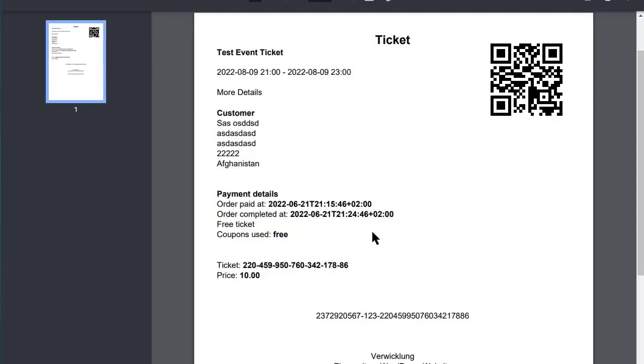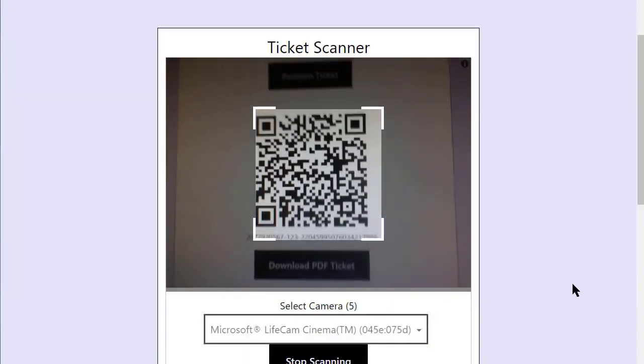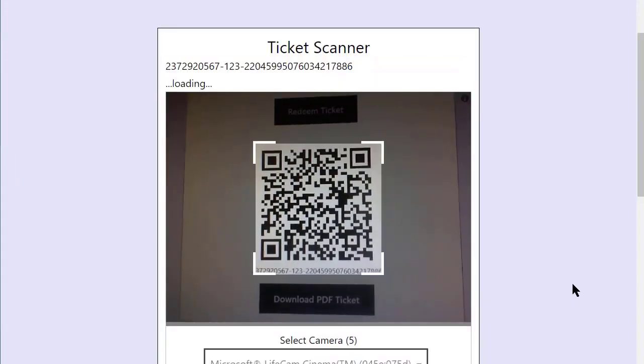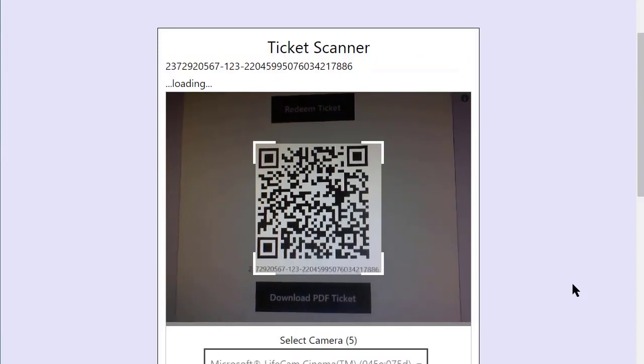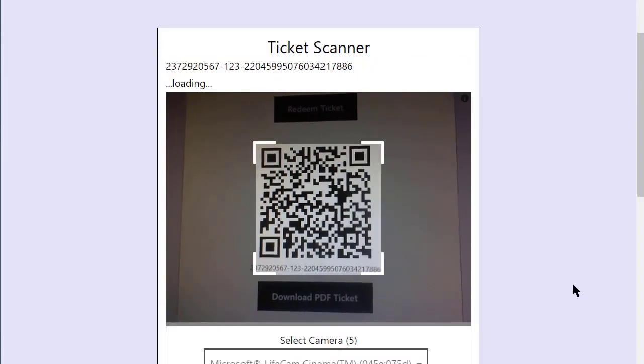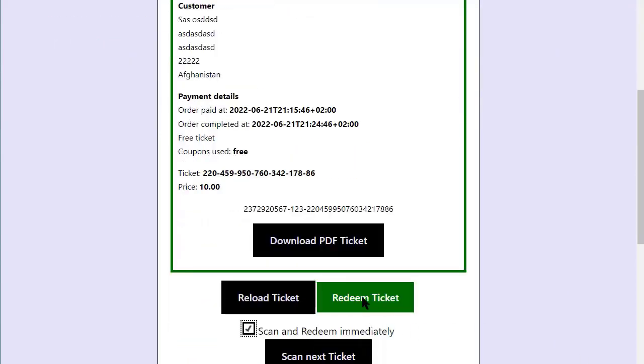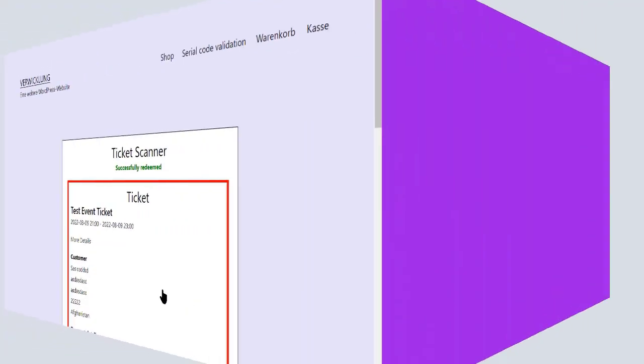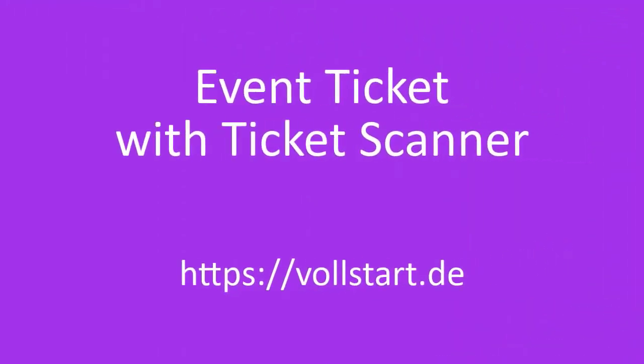Validating at the entrance is just as easy. Your customer shows you the tickets and you can scan the QR code with the ticket scanner. You will see whether the ticket is still valid. You can also validate it right here. Selling and validating tickets is that easy with the event ticket with ticket scanner plugin for WooCommerce. Thank you.